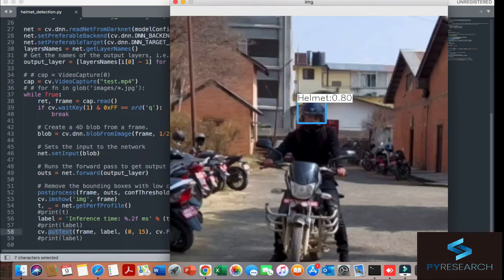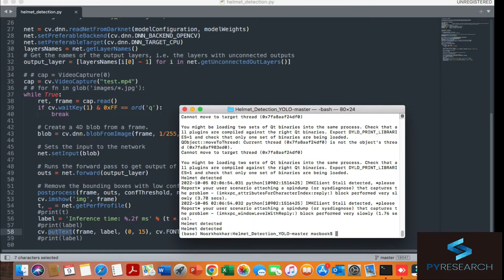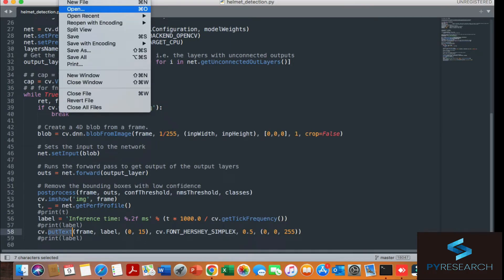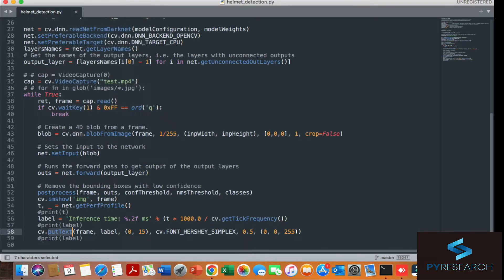I'm again running the same code here. You can see the helmet block. 0.81 helmet detected. Okay, here is the quit function.